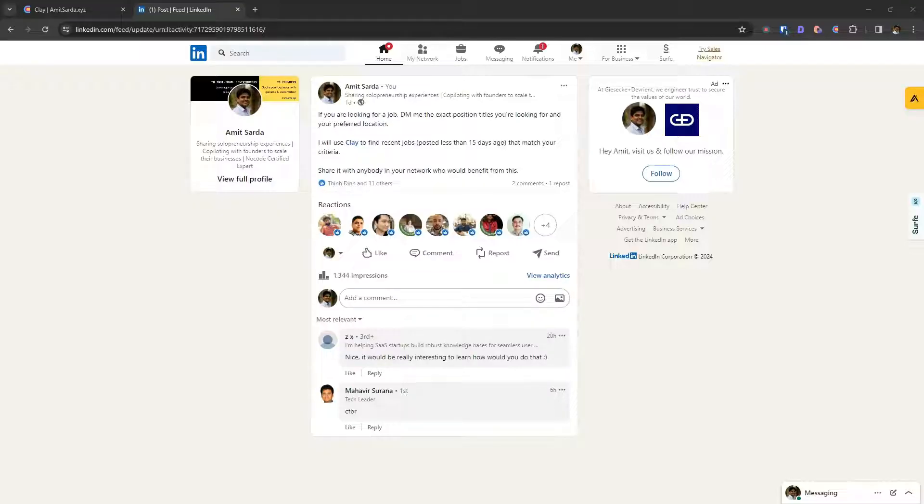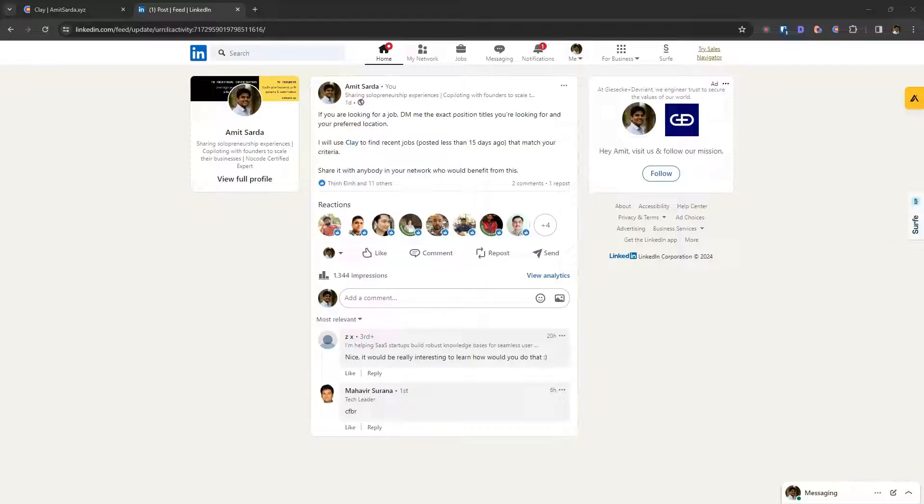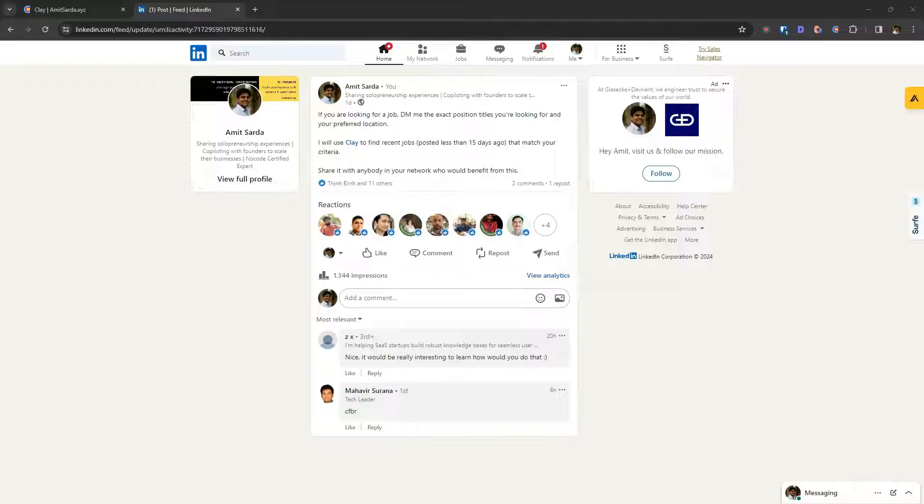I asked for two things: precise job titles and their preferred locations. I offered to do this using clay.com to find any recent jobs posted by companies that meet this particular criteria and I offered to share it with people.